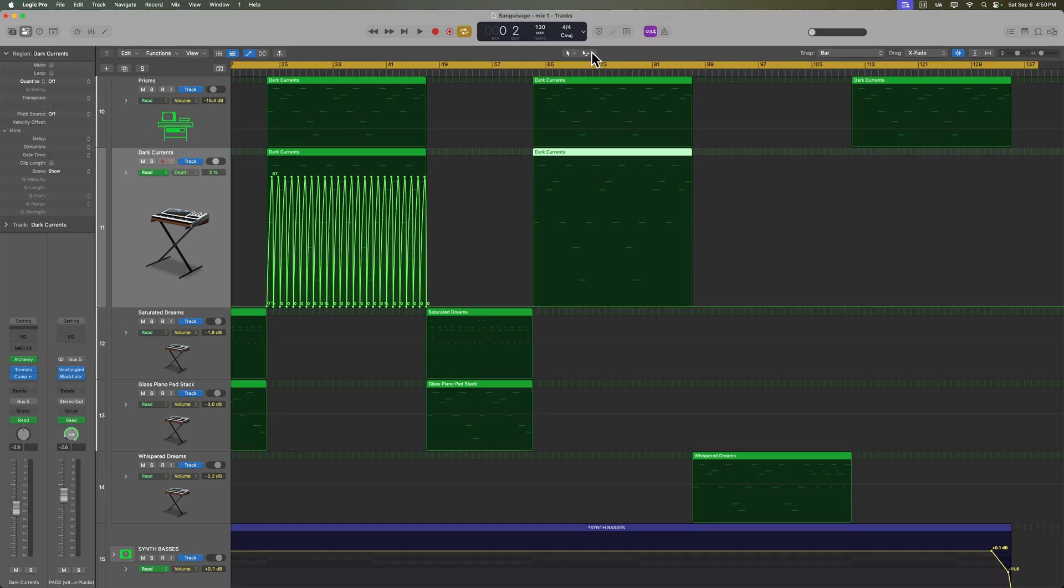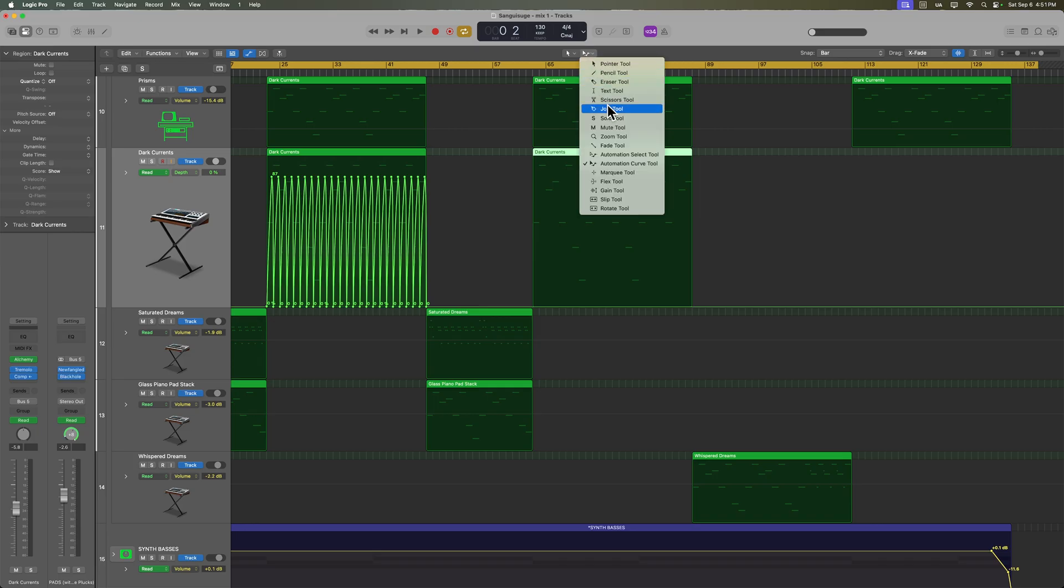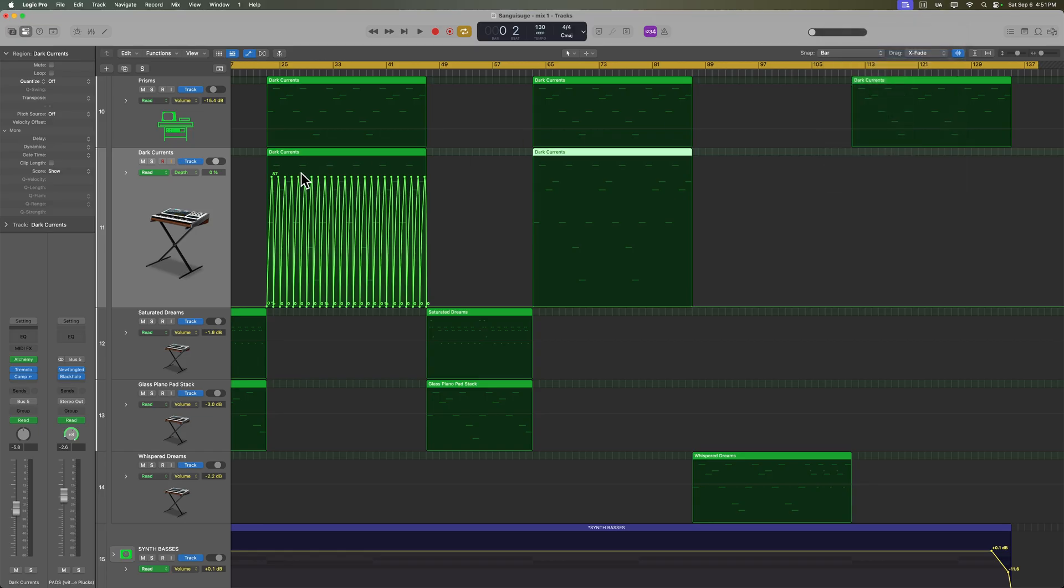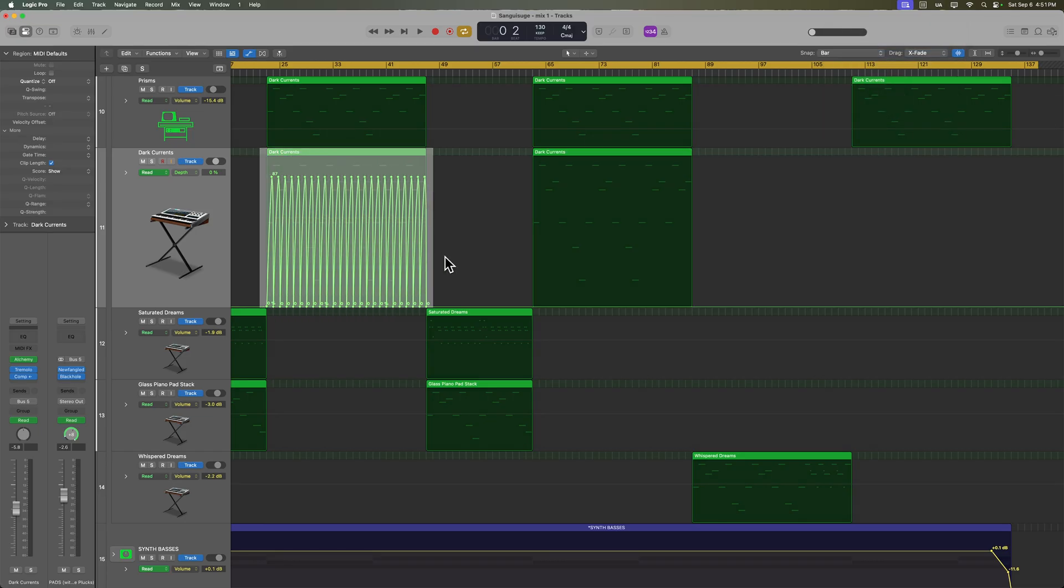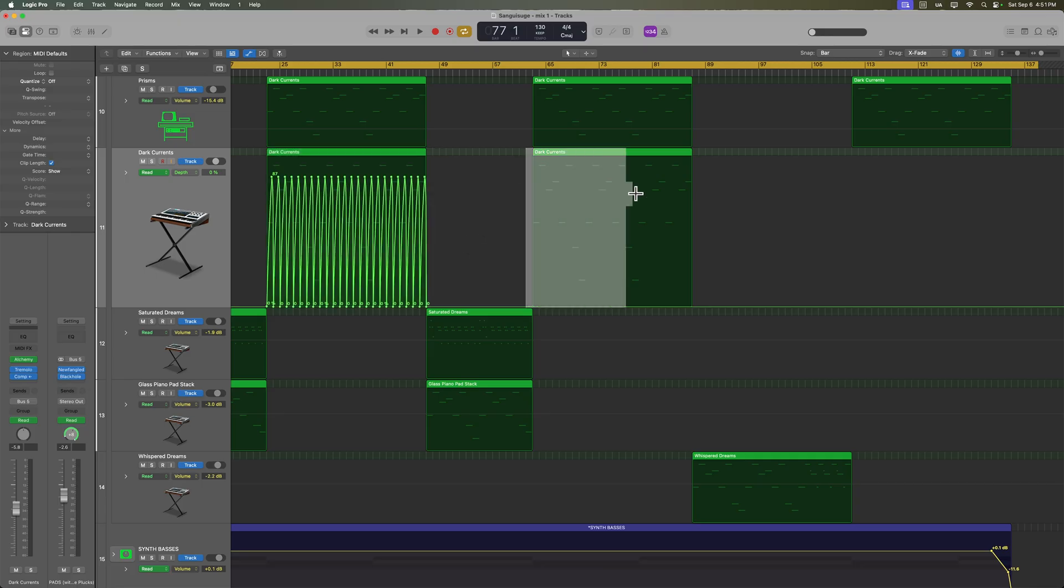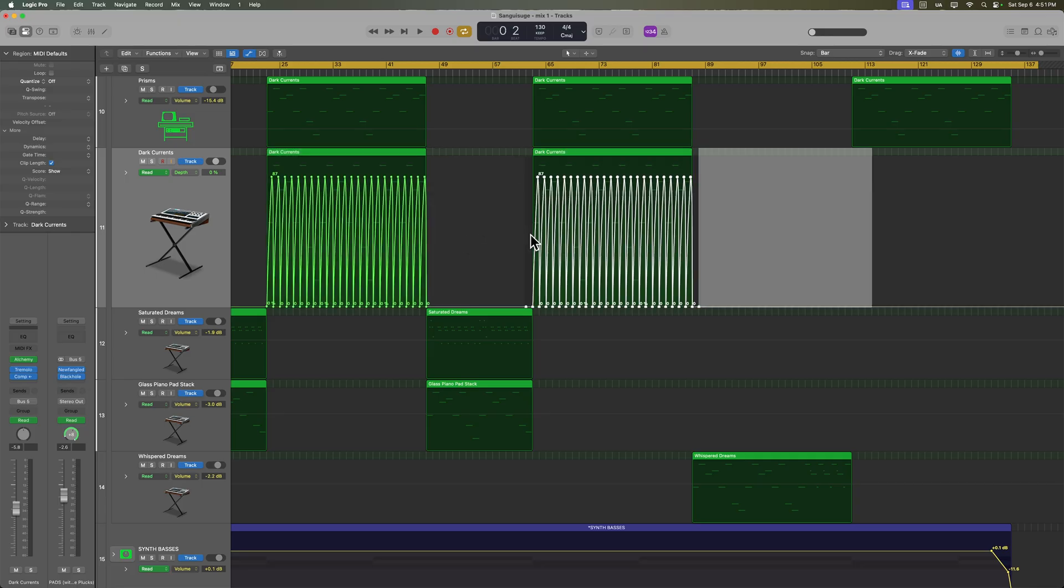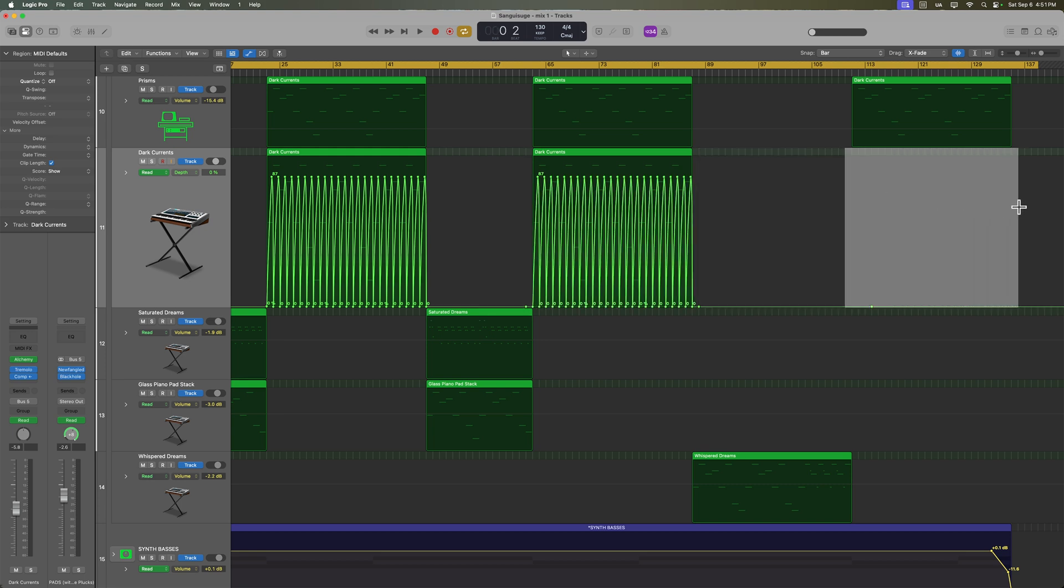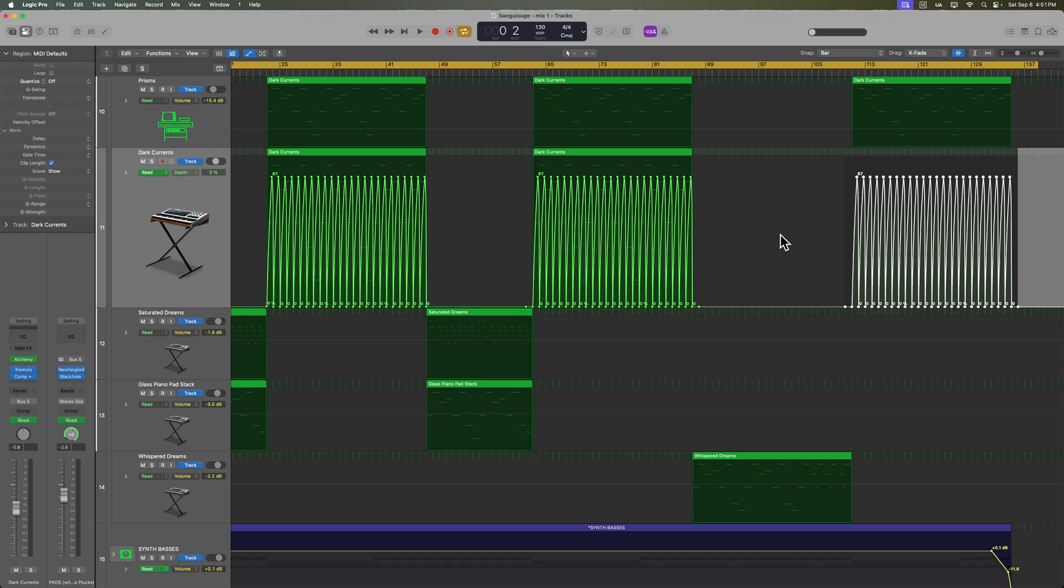Now another thing you may want to do is just to copy the automation from one section over to another. You can do that too. You can do this with the marquee tool. So just select your marquee tool. I recommend bar snap for this. And then just drag over the area that you want to copy, press command C to copy, and then select that same range somewhere else and hit command V to paste. And again, this will work whether the region is there or not. It will just copy over that track automation.